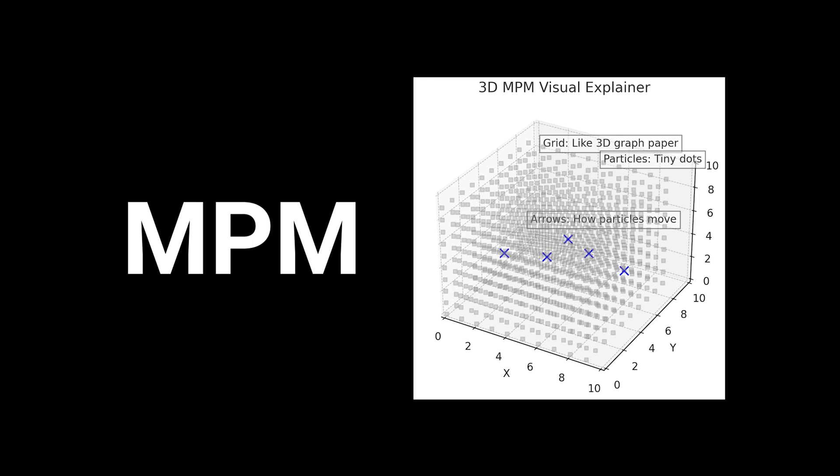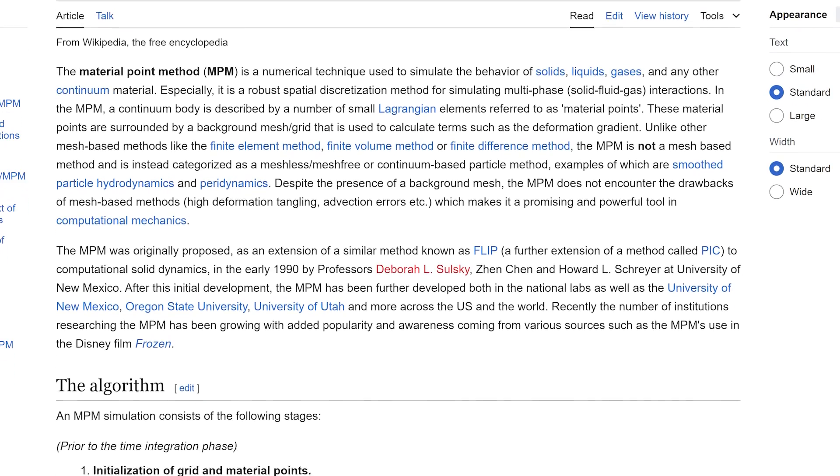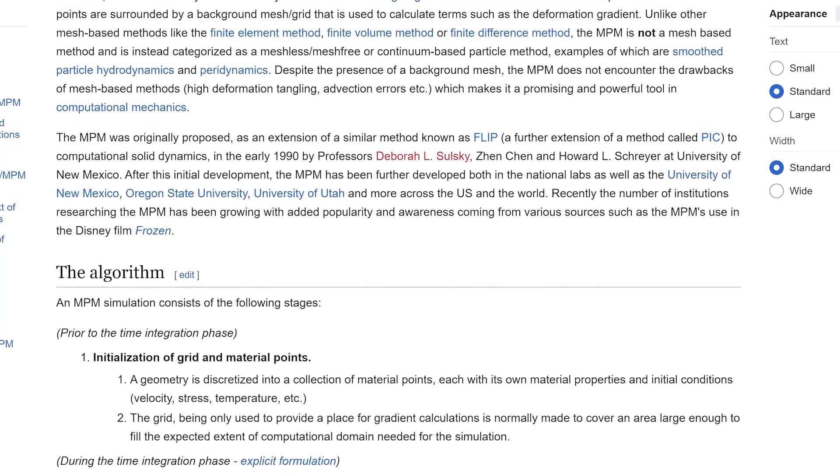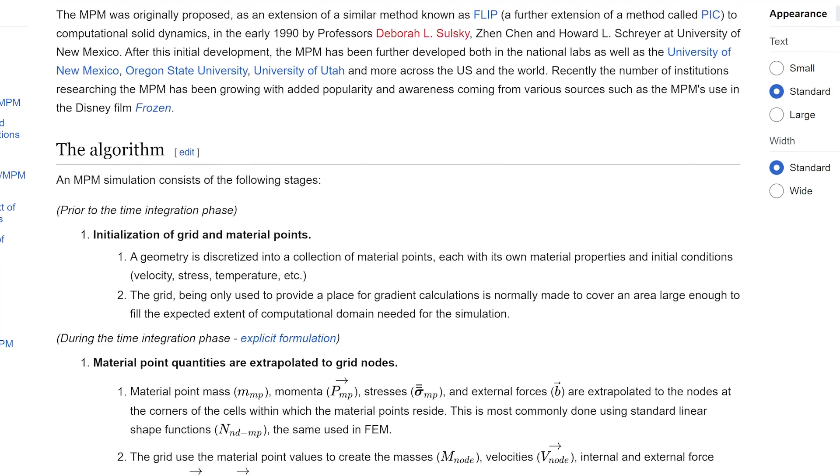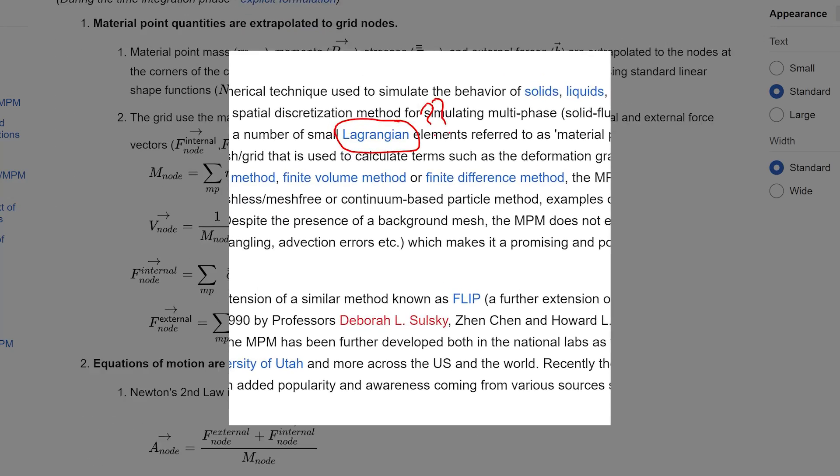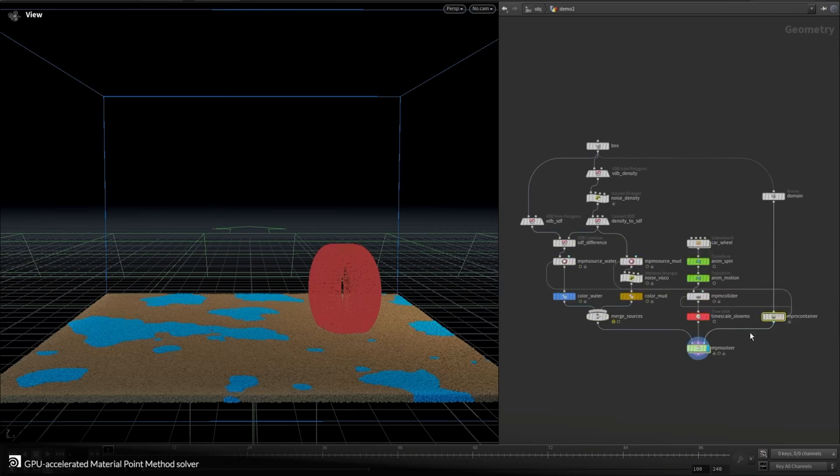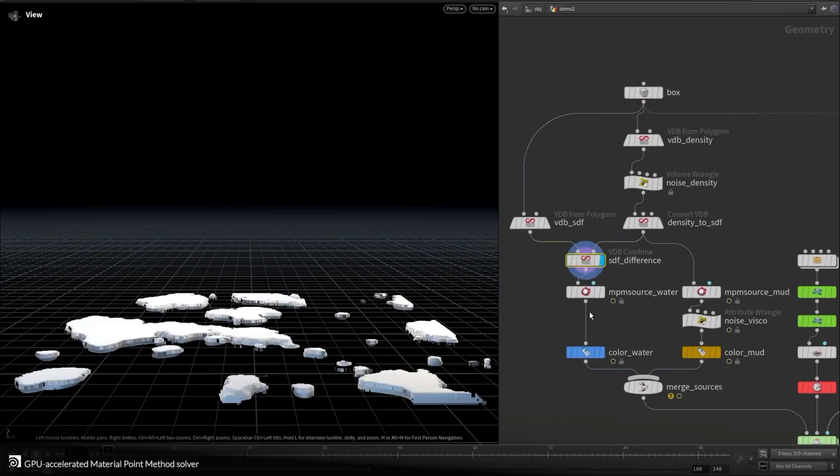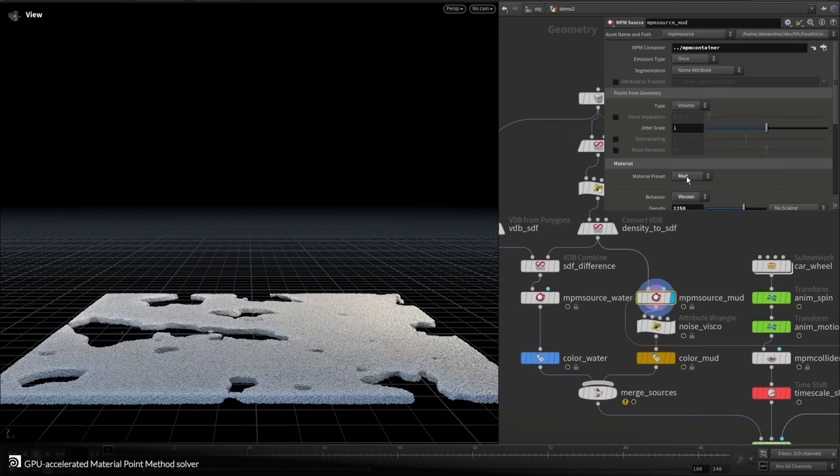MPM. Of course, there's long technical papers written about MPM. It stands for Material Point Method, but I want to attempt to give a simplified and quick explainer on how it actually works and why it's useful.